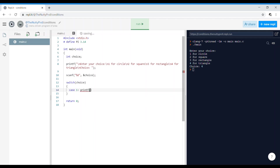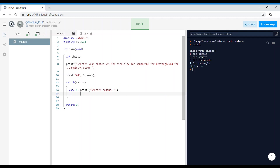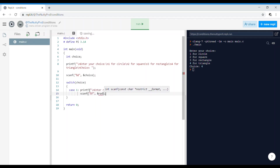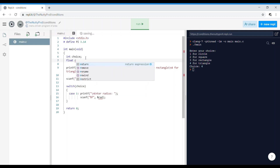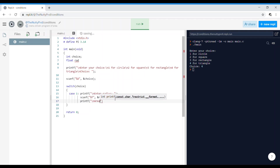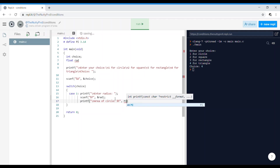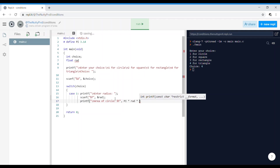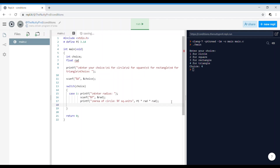For case 1 — the circle — printf 'enter radius', then scanf %f &rad, where we declare float rad for radius. Then printf 'area of circle = %f square units' computing pi * rad * rad. You can print it as square units, square cm, or square m as per your wish. After that, don't forget your break statement.